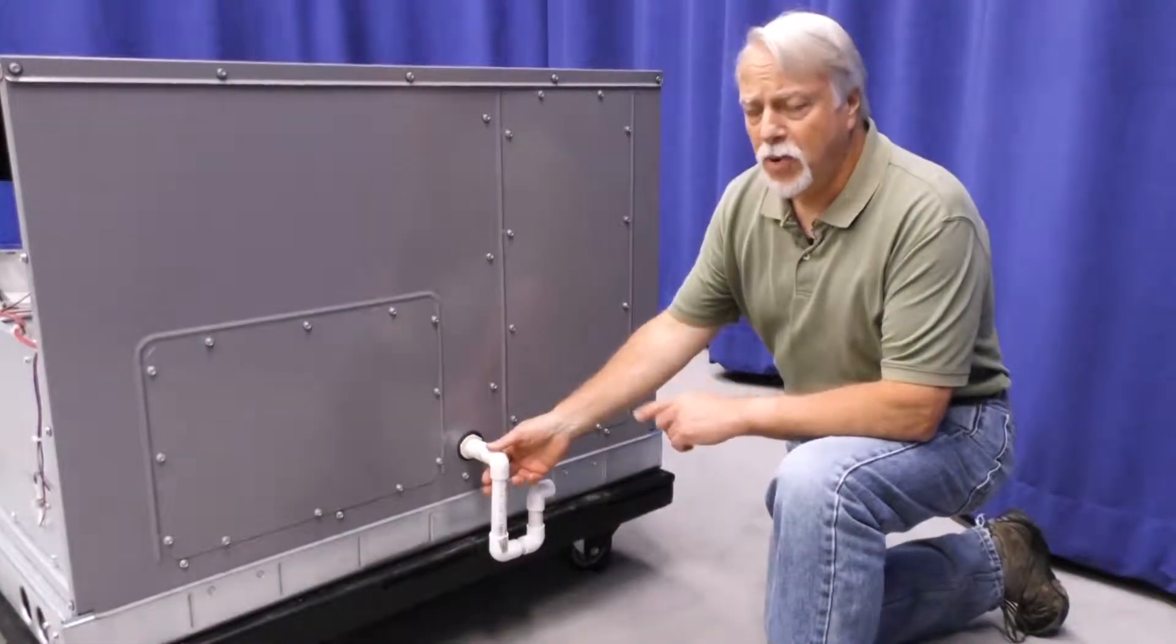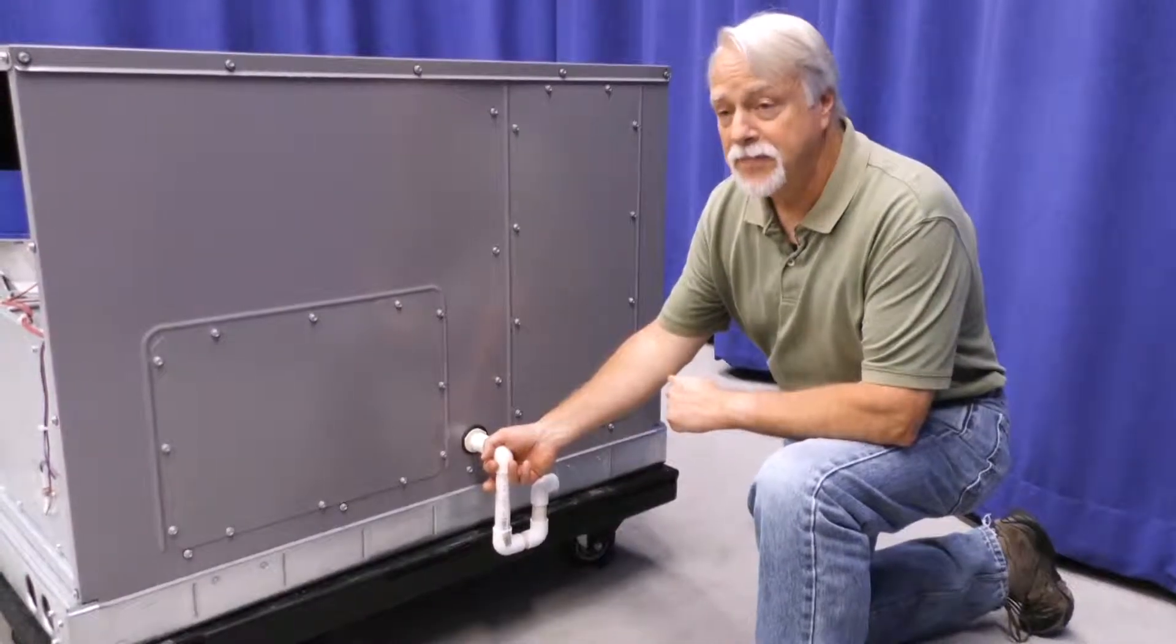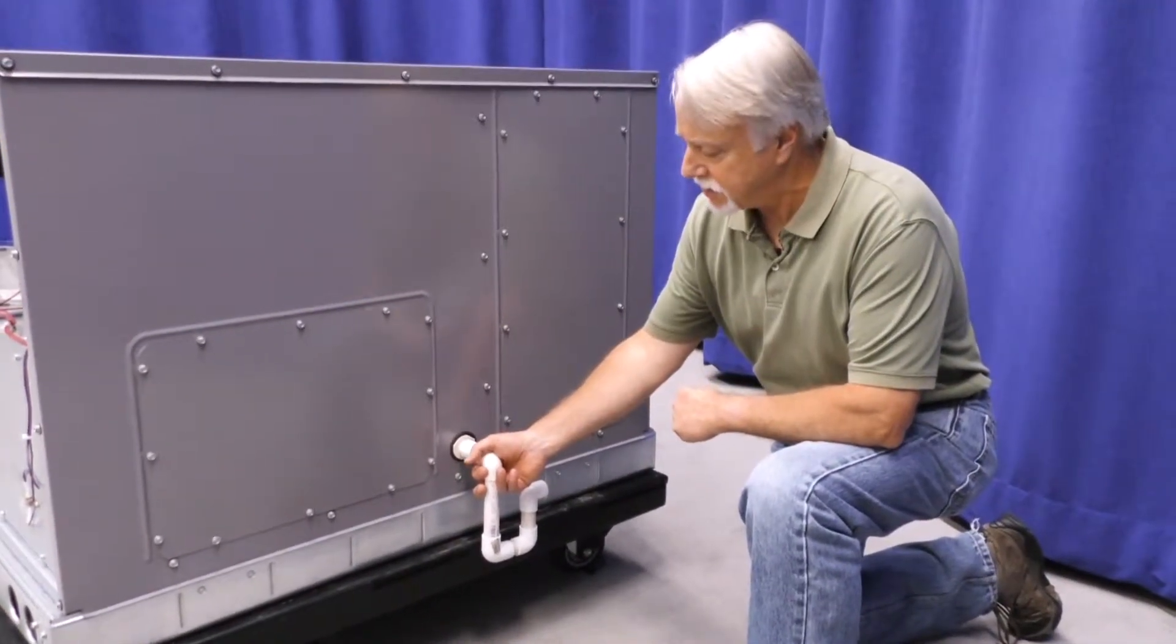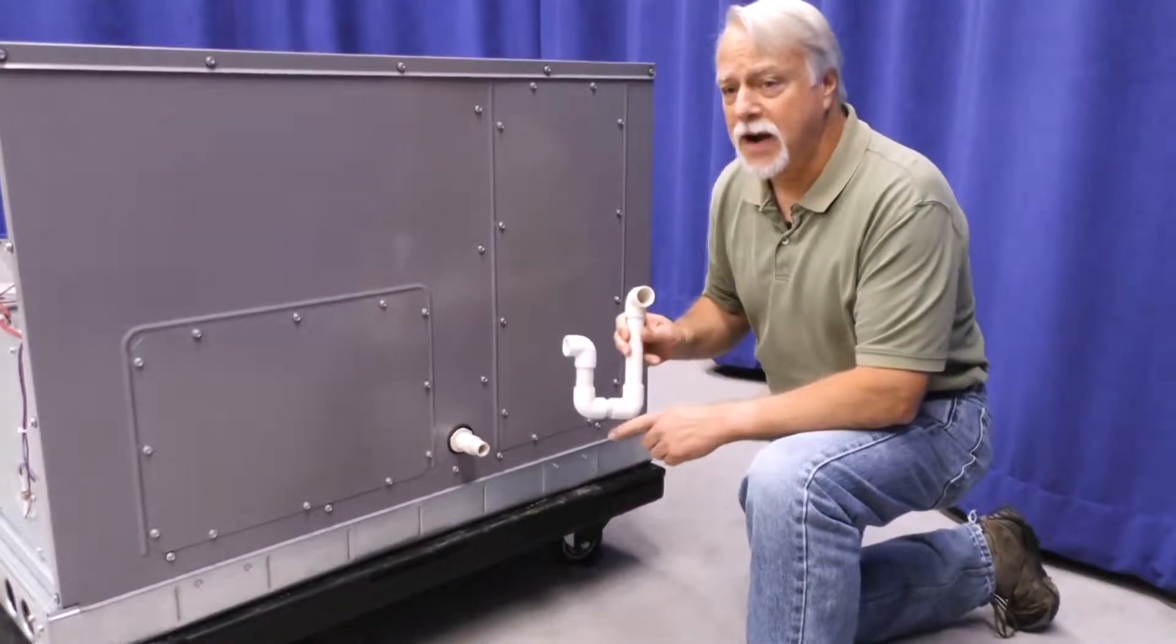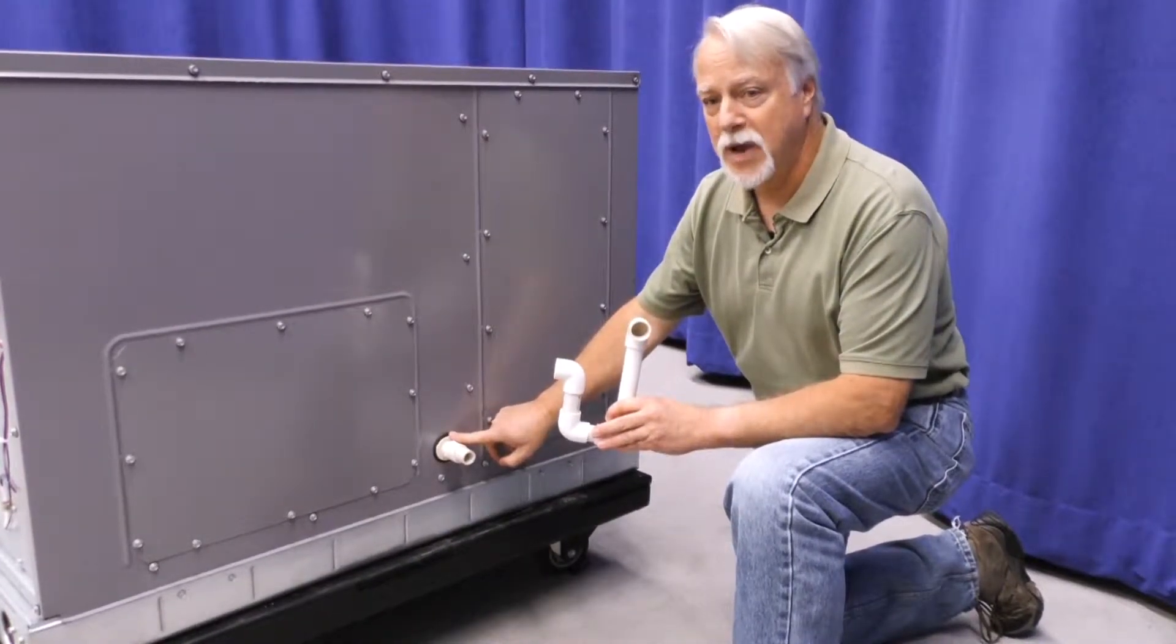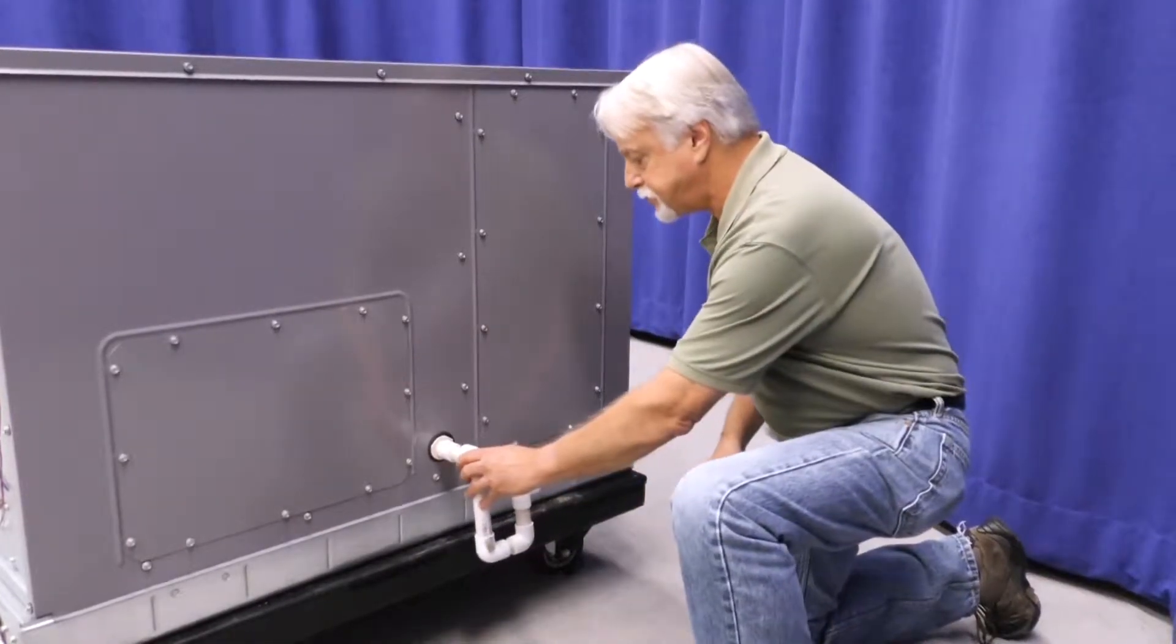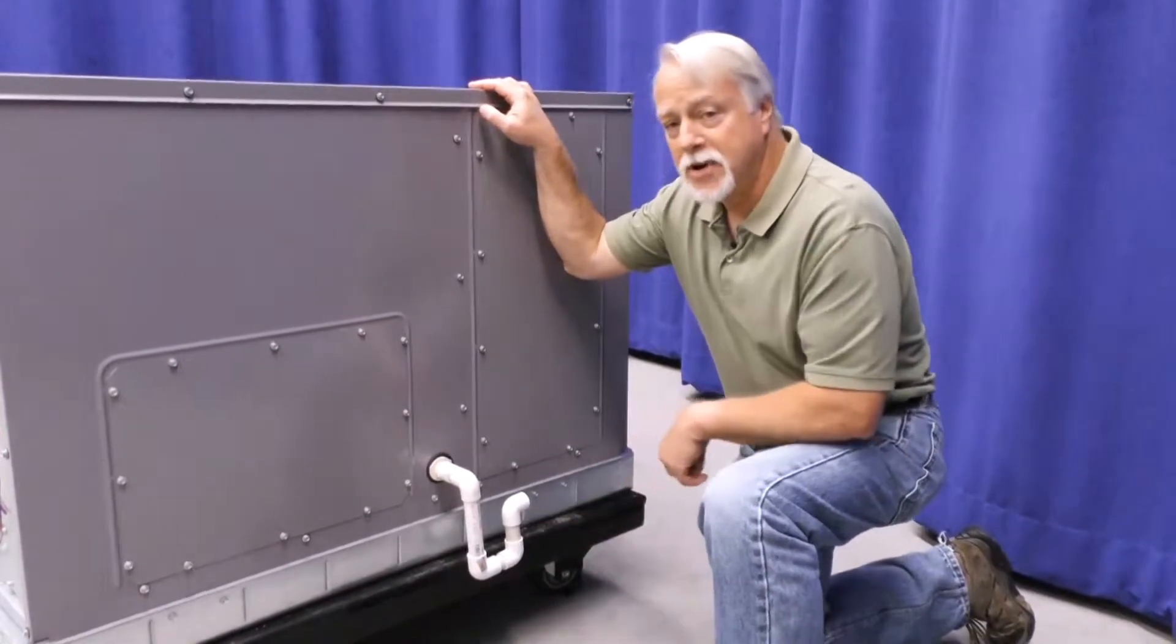It's important to note that every unit requires an external trap, and that that trap be built using the dimensions in the installation instructions. Additionally, it is important to note that the trap is a service component. Ultimately, just like the condensate pan, this will require some level of cleaning or maintenance. Consult the installation instructions for the proper dimensions.